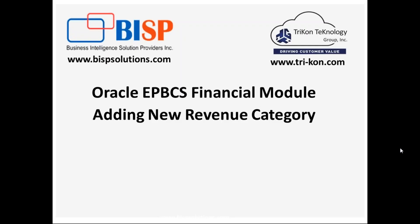Hello friends, and once again welcome to PSP solution.com with my business partner Tricon Technology Group. My name is Amit, and today I'm going to show you how to add a new revenue category in Oracle Enterprise Planning and Budgeting financial module.